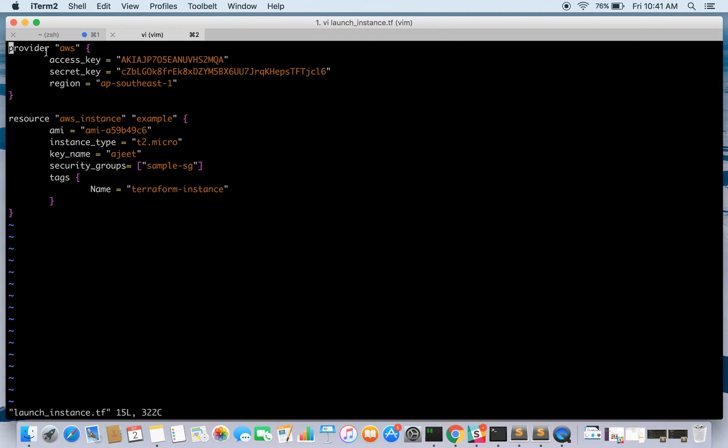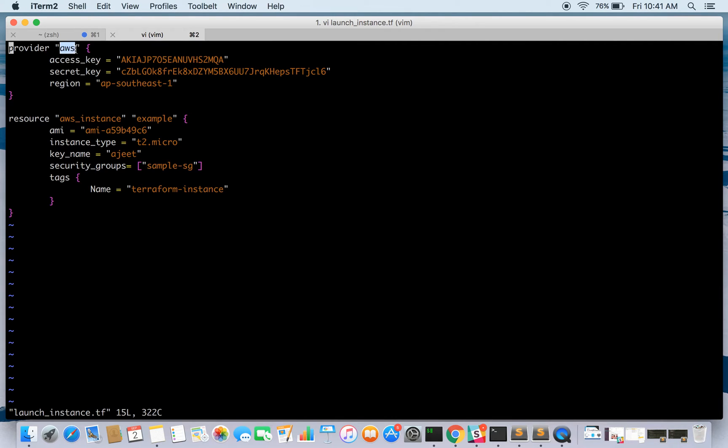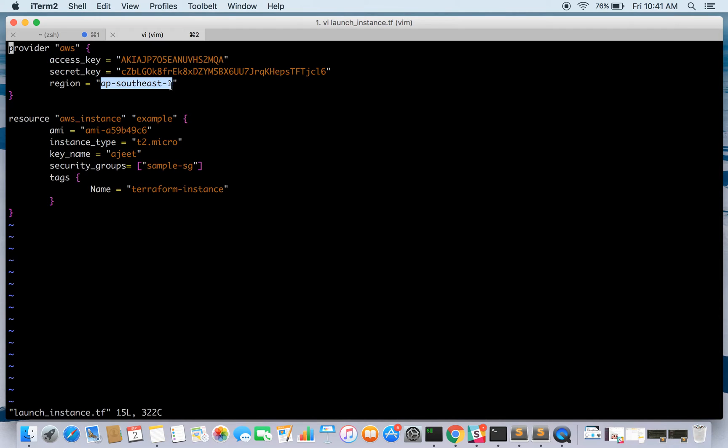So here it is. Terraform can be used with multiple clouds - for Digital Ocean, for other clouds as well. But here we will be taking the example of AWS. The provider we are using is AWS, and the access key and secret key. We will be using the region us-southeast-1.